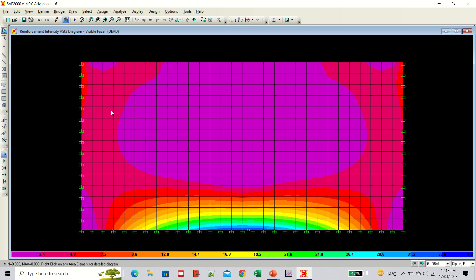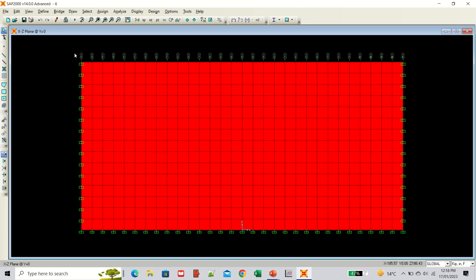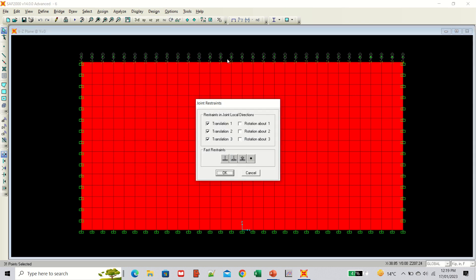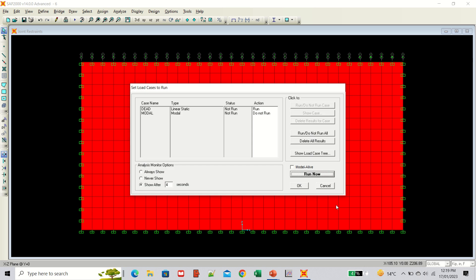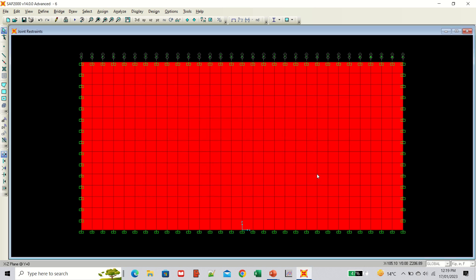Previously, with only the base fixed, the stress pattern was along the length — all stresses concentrated at the bottom. Now with the sides fixed, the pattern has changed. The pattern can be changed further by applying different support conditions at the top. Unlock the model, select the top joints, and go to Assign > Joint. You can apply a hinge or a fixed condition at the top depending on your site conditions. Run the analysis.